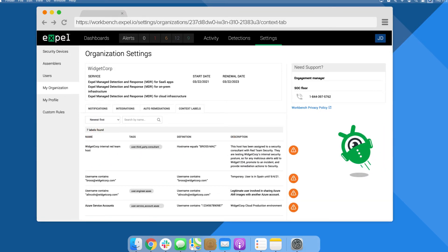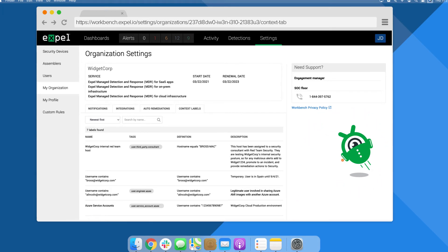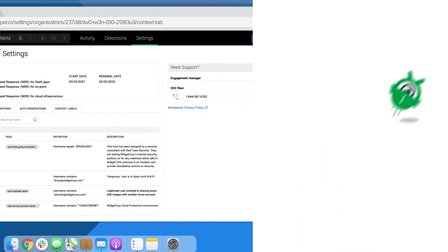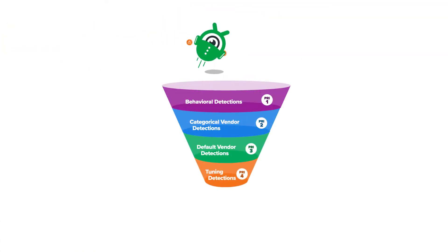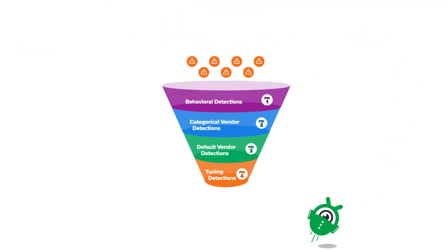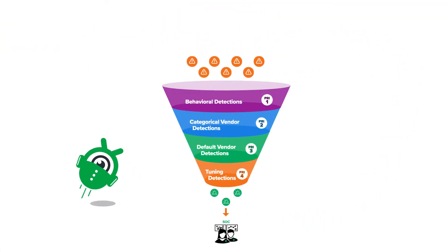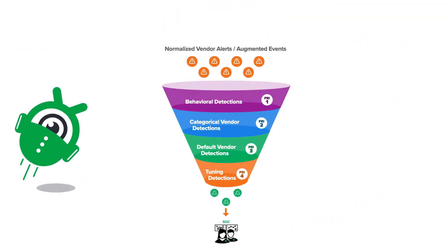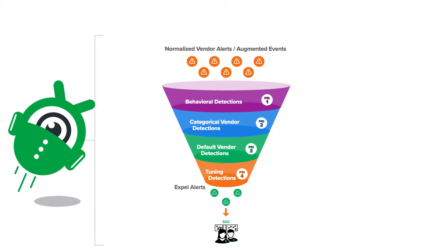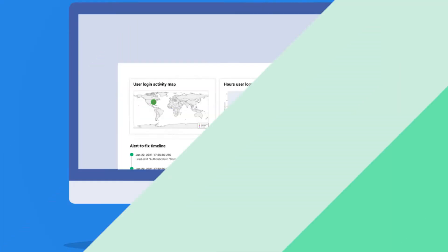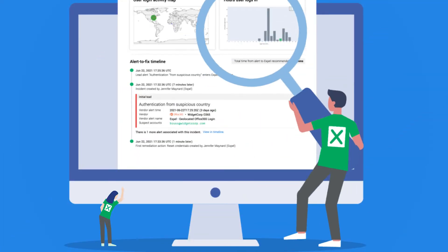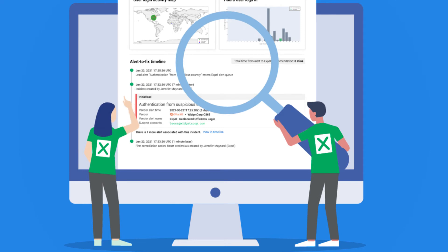That's where our bot Josie comes in. She's all about interesting alerts, not noisy ones. She enriches and keeps watch for alerts involving your critical assets. She learns about your users so she can spot unexpected behavior, which means our analysts have eyes on these alerts within minutes.